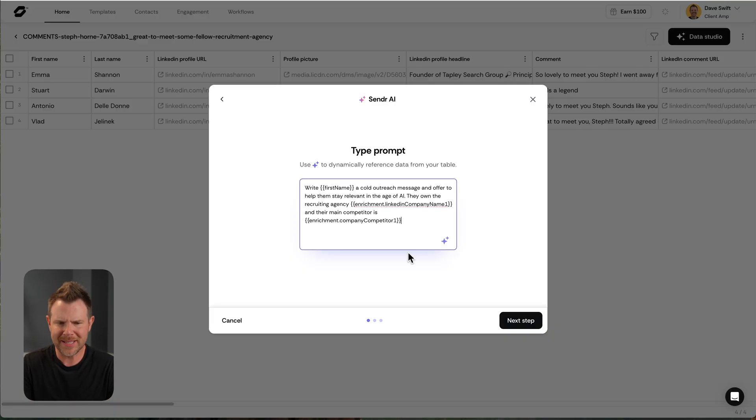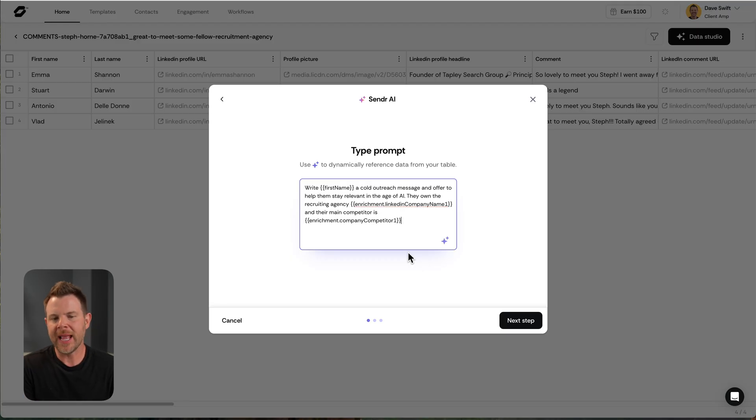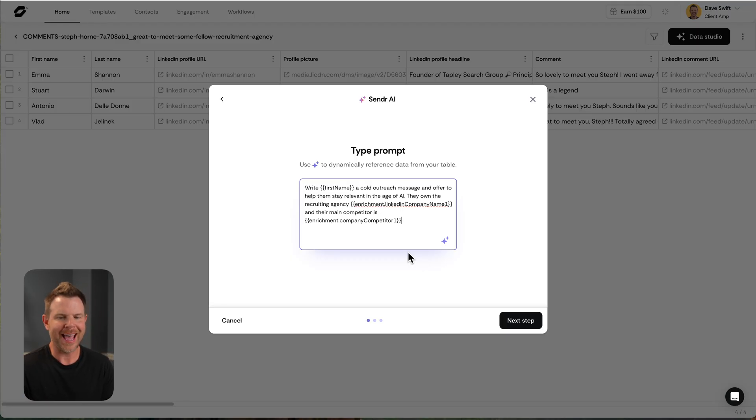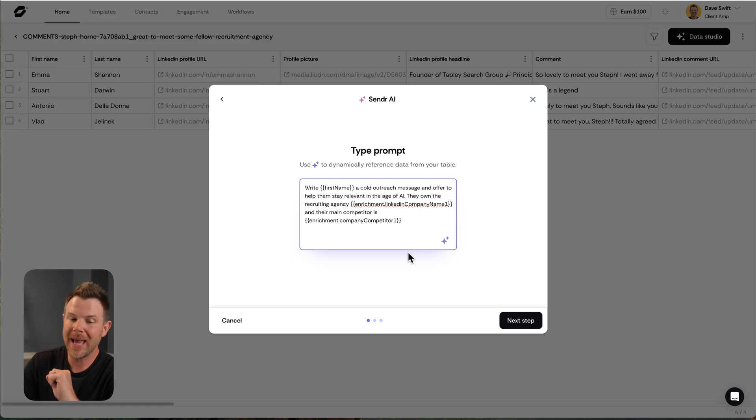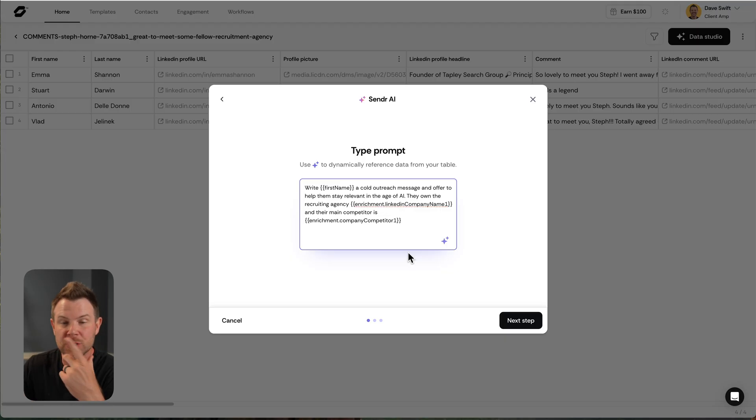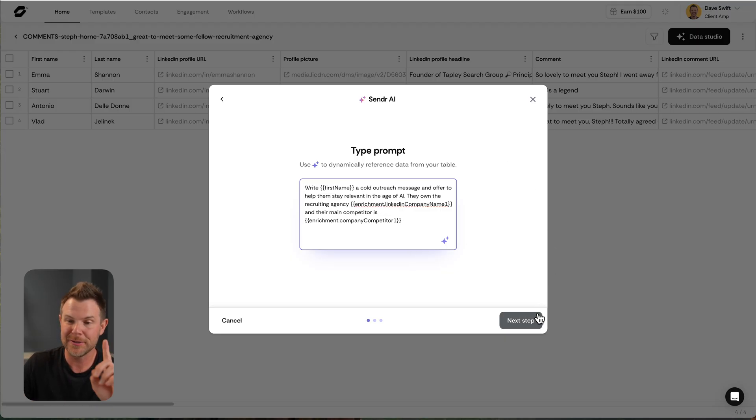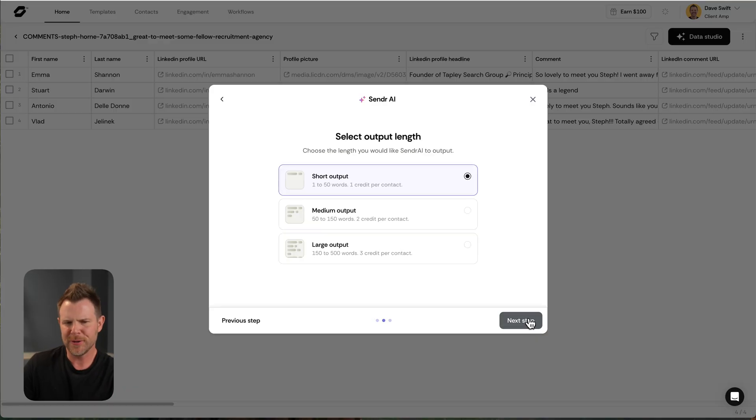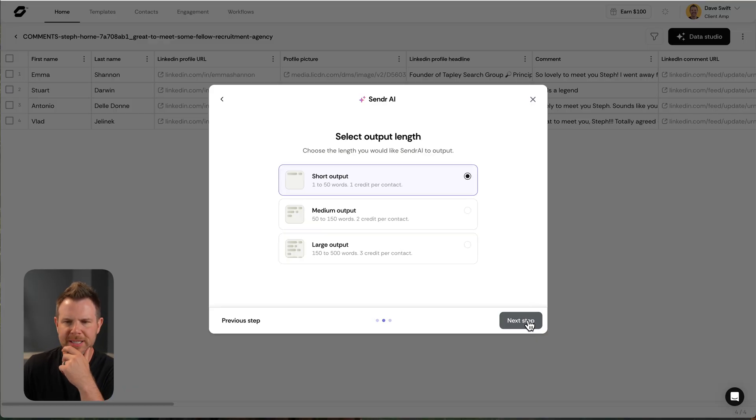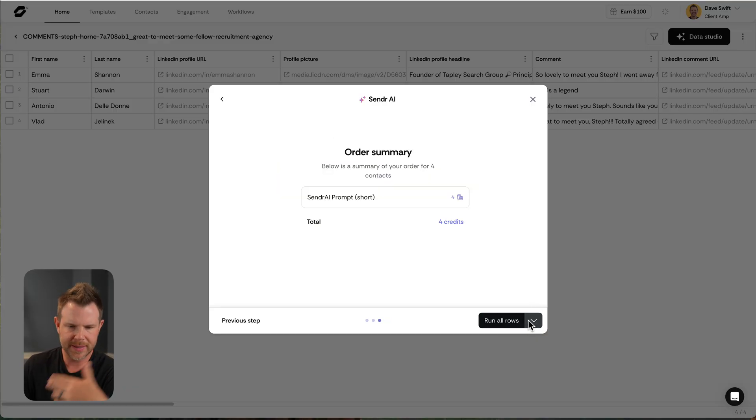So I finished my message here and I said, write first name, a cold outreach message and offer to help them stay relevant in the age of AI. They own the recruiting agency. And then I use their company name and I said that their main competitor is. And then I gave them that as well. How did I figure out the main competitor's name? Well, I'll show you. It's just one of the data studio options. But first, let's write this cold outreach message.